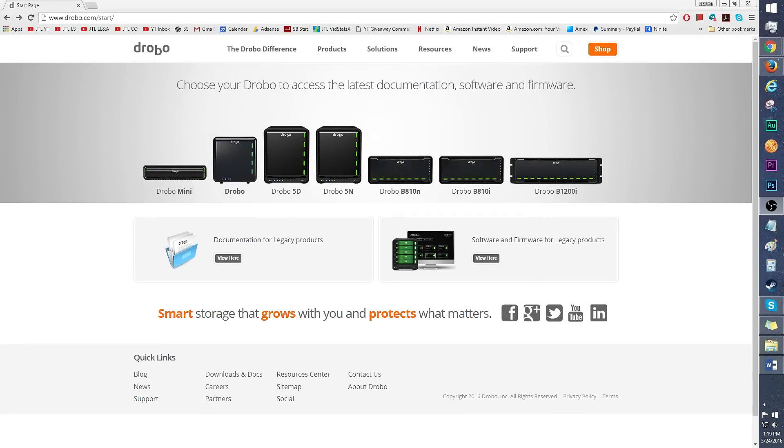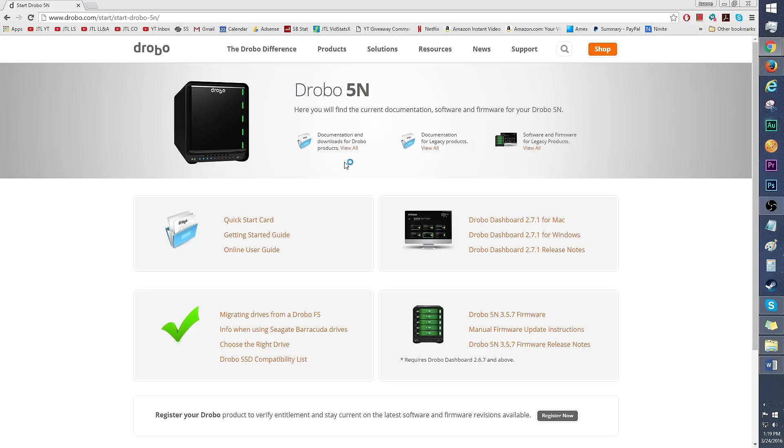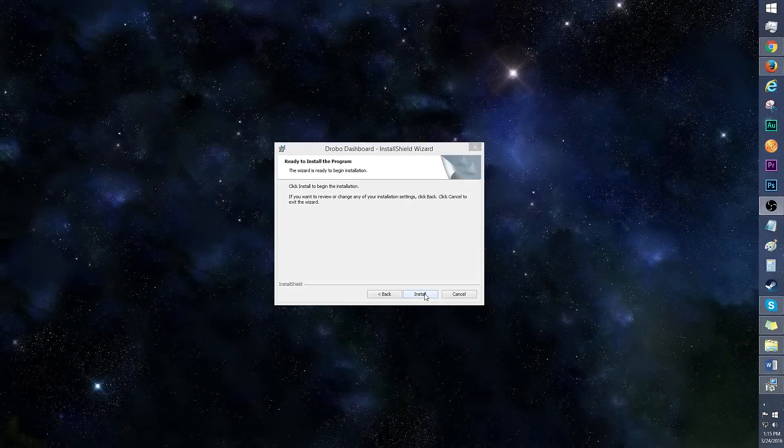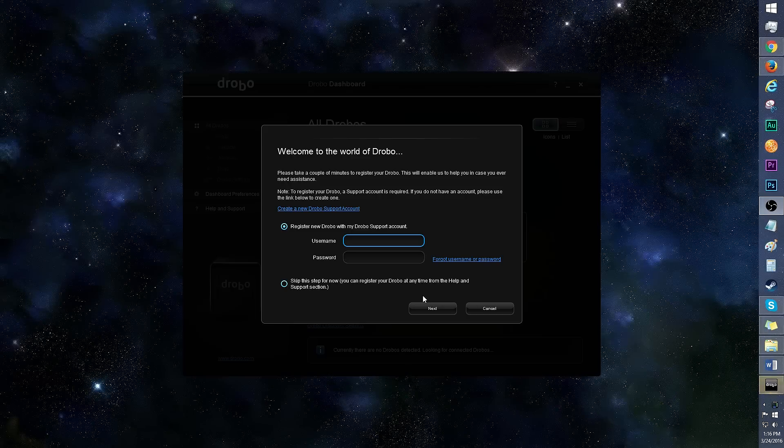Let's get this Drobo 5N set up. First, go to drobo.com/start and click the Drobo model you wish to download the software for. Get the documentation here and download the Drobo dashboard. I'll be downloading the 2.7.1 software for Windows. Install the latest version of Drobo dashboard and don't forget to register the product.